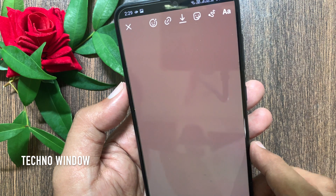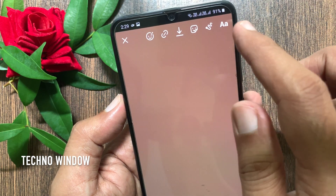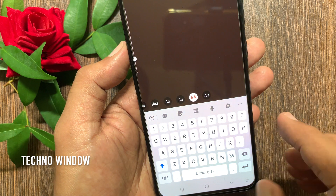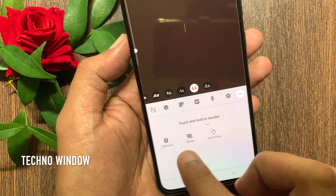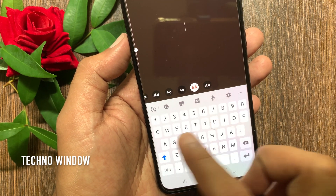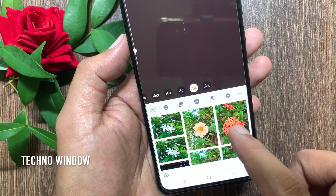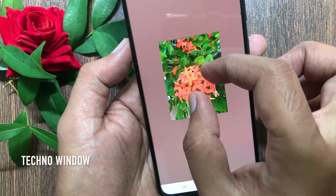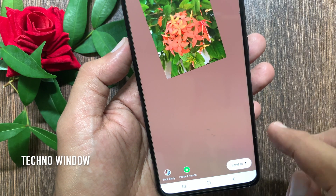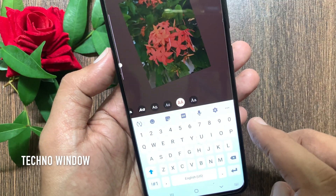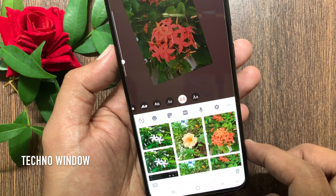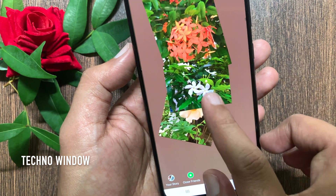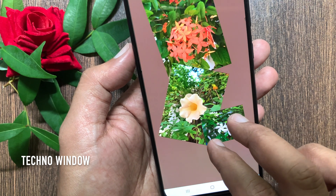Tap done. Then tap the text button — that is double A — on top right. Tap three dots from the keyboard, then tap clipboard. Select your screenshots from clipboard and place your first photo on the screen. Similarly add a second one and a third one. You can add more photos to your Instagram story.